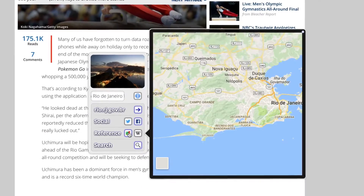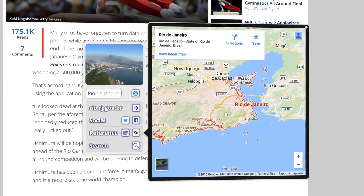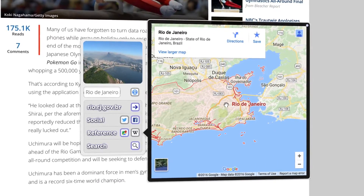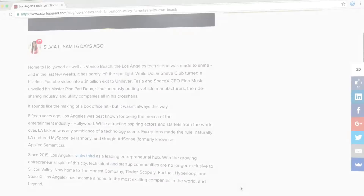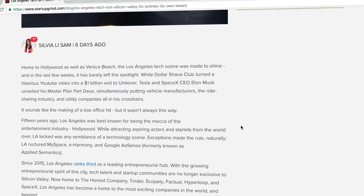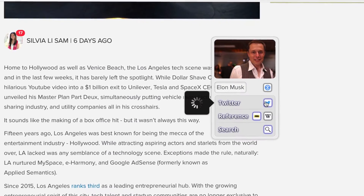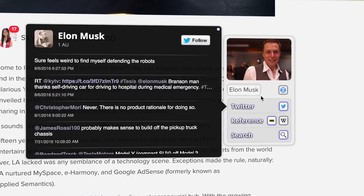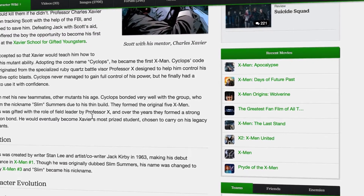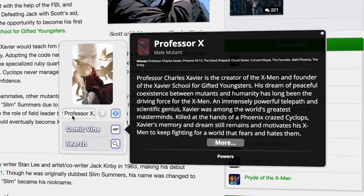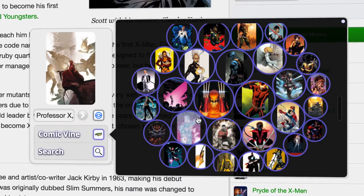An Ultralink can often bring the information you were looking for right into the page. No need to open a new tab, start a search, or break your flow. What you want is right at your fingertips.